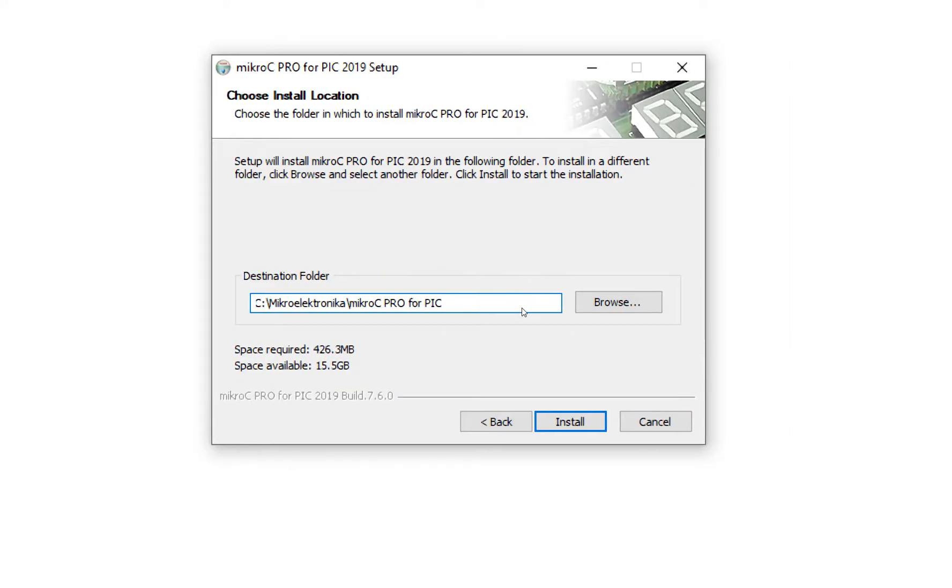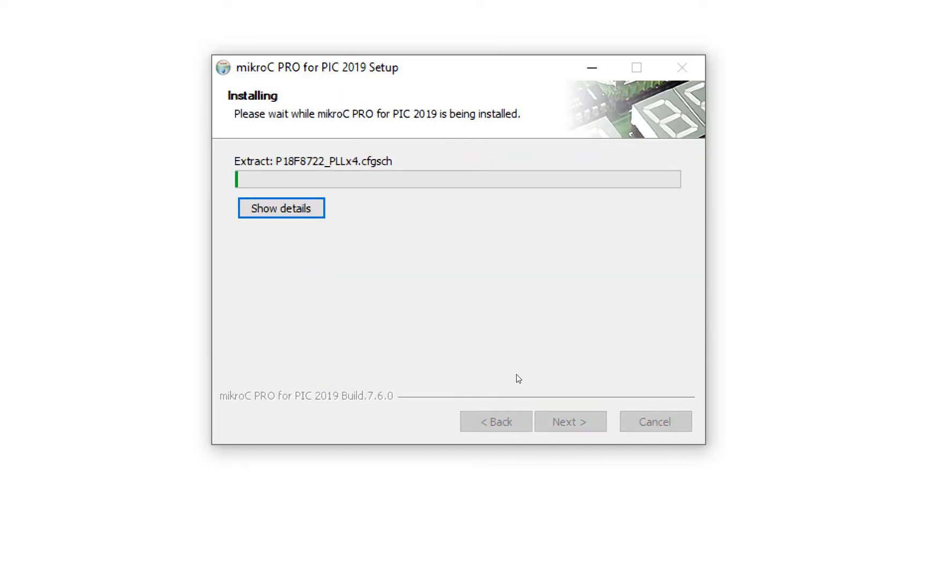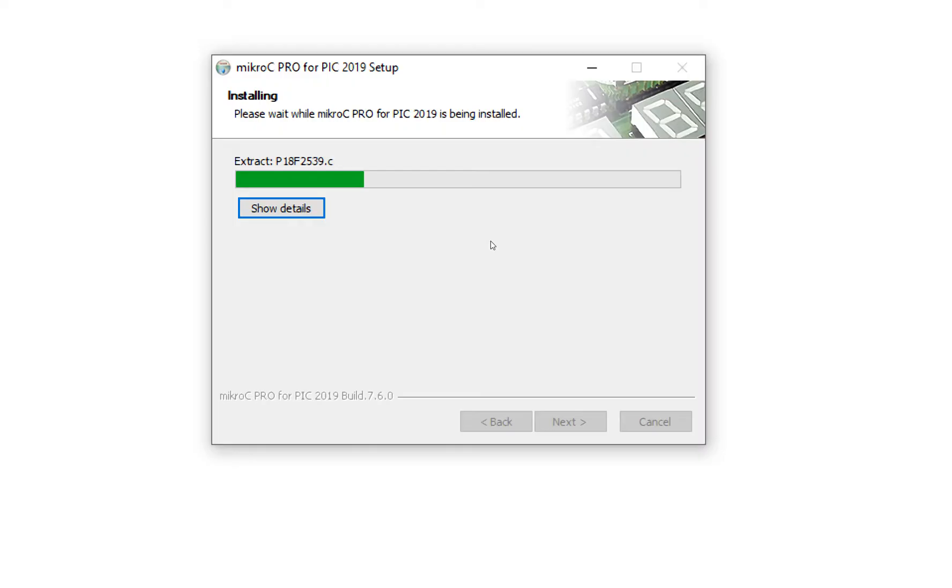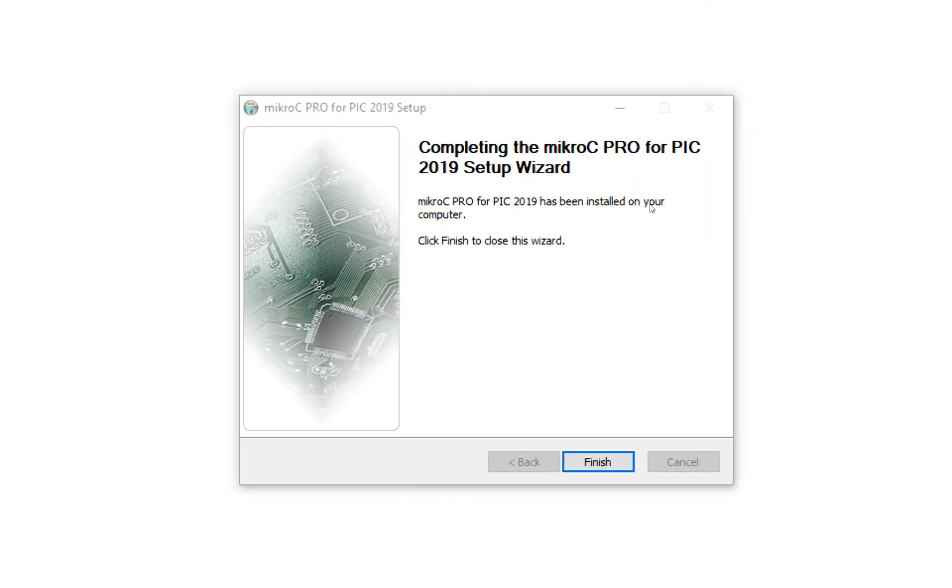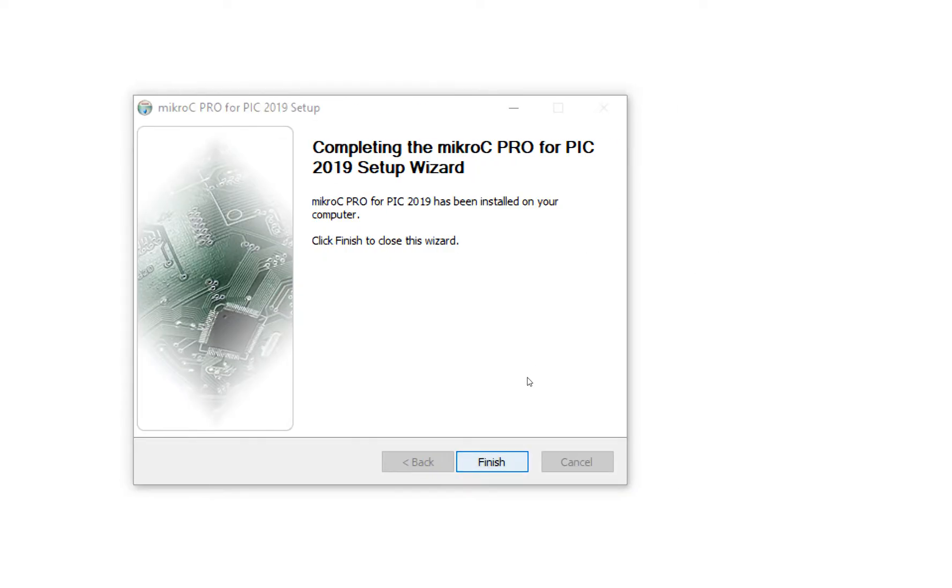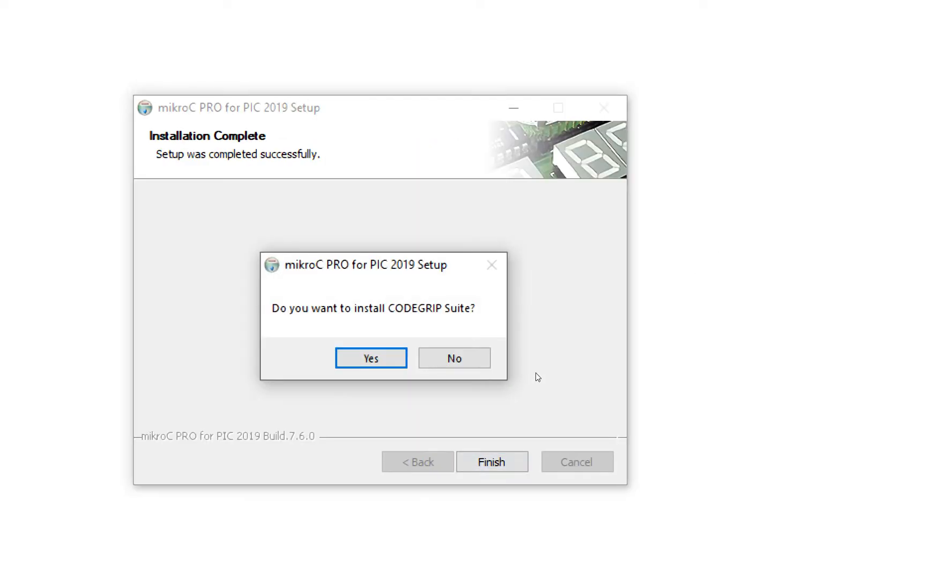I'm going to install it here, C MikroElektronica MikroC for PIC. Click on Install. This is being installed. See, we do not need any sort of crack or anything like that. Let it install. It's installed successfully, now click on Finish.